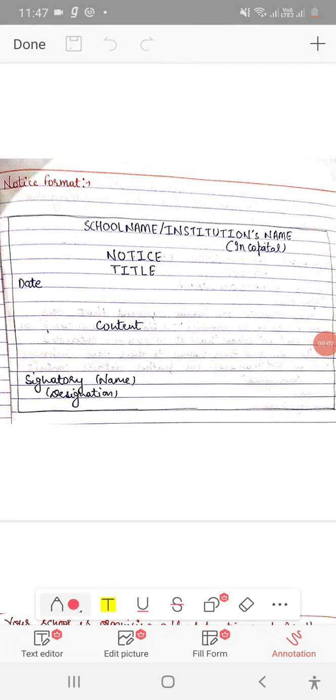Good morning everybody. Today we are going to cover notice writing in this video. As you can see in this picture, I have written the format of the notice which is clearly shown. So let's start.